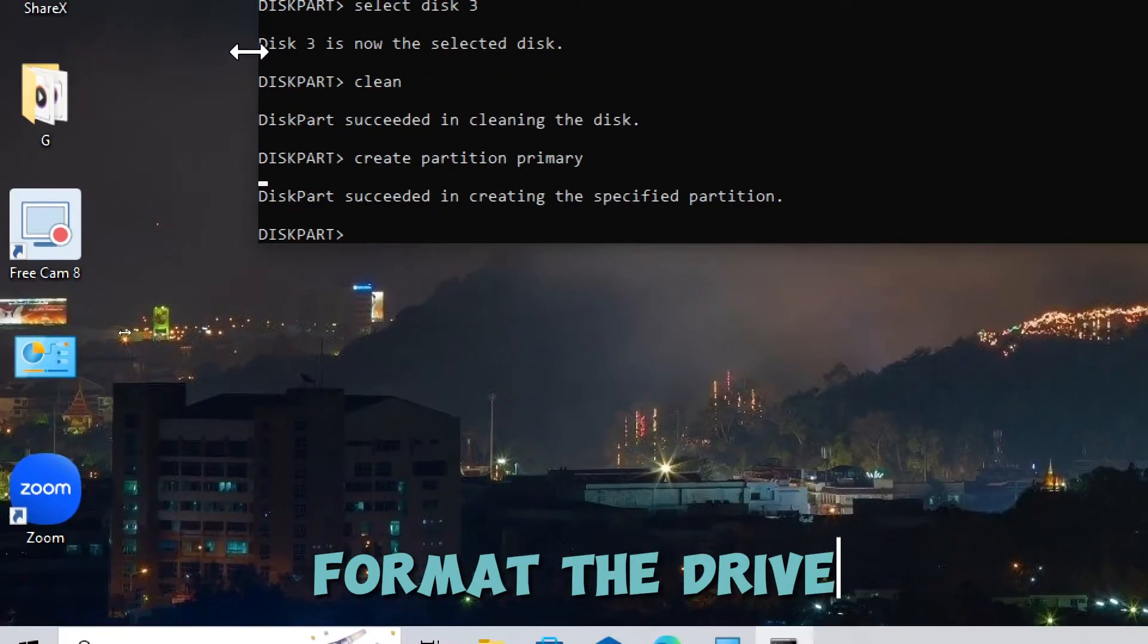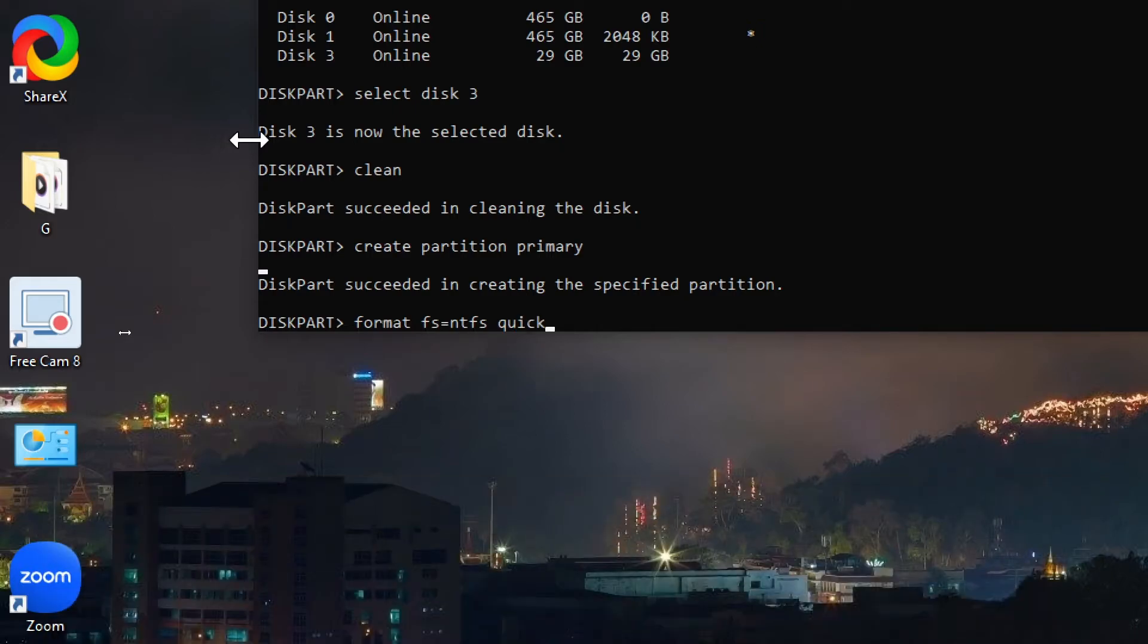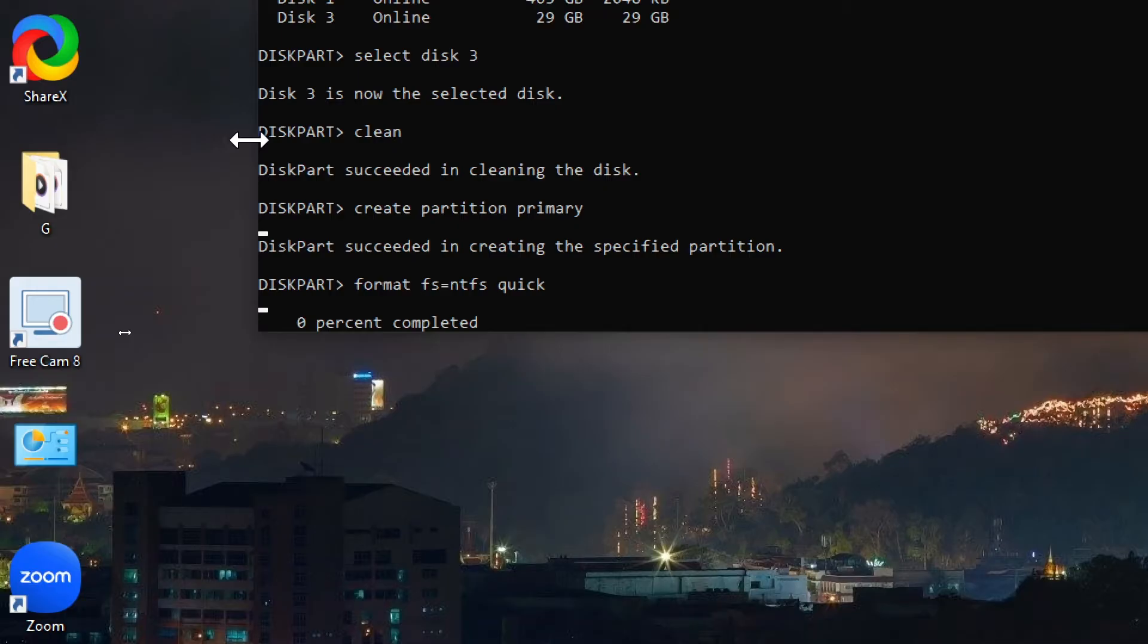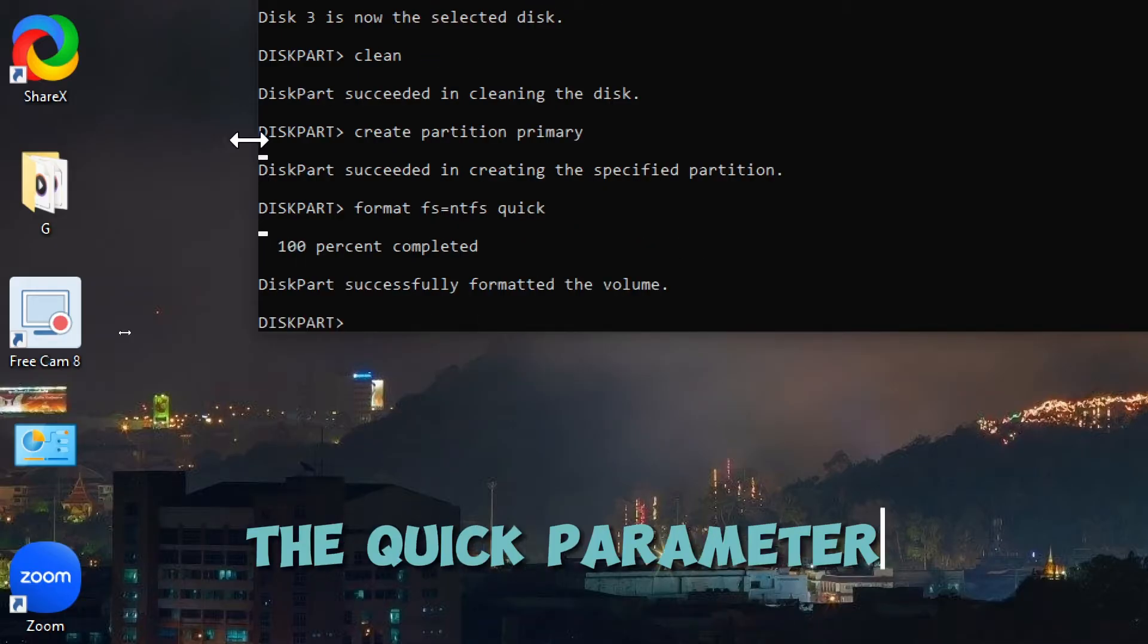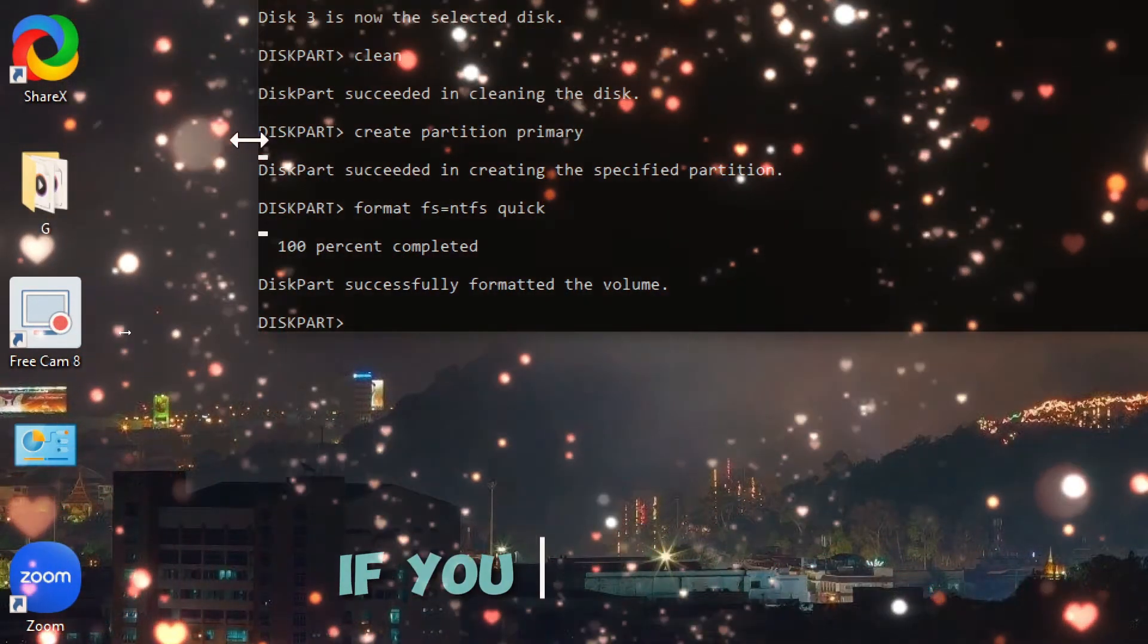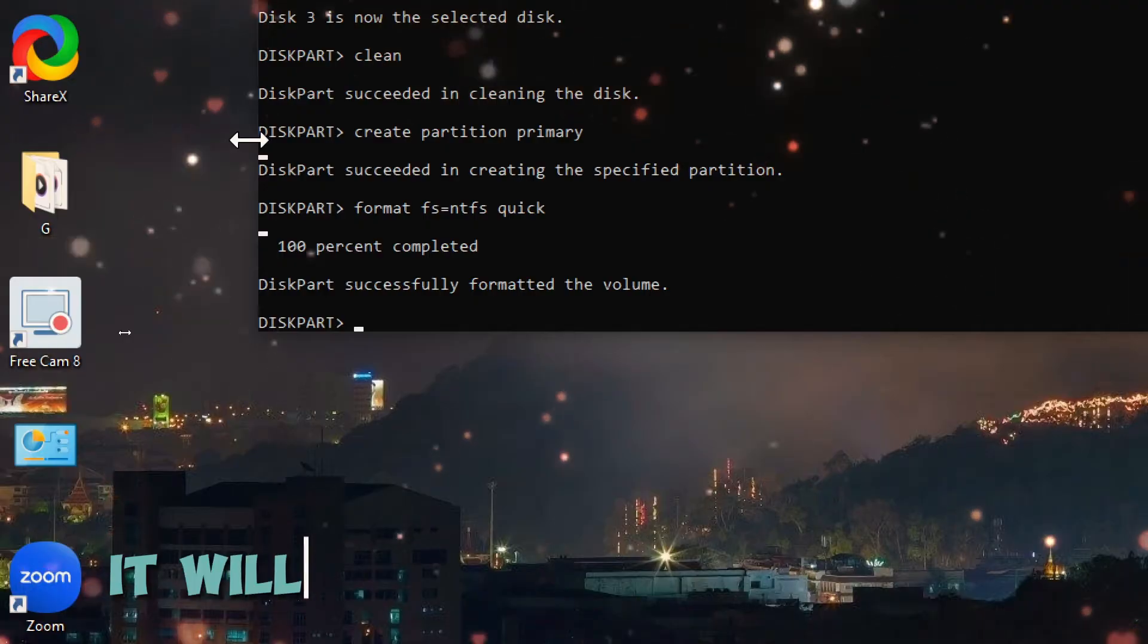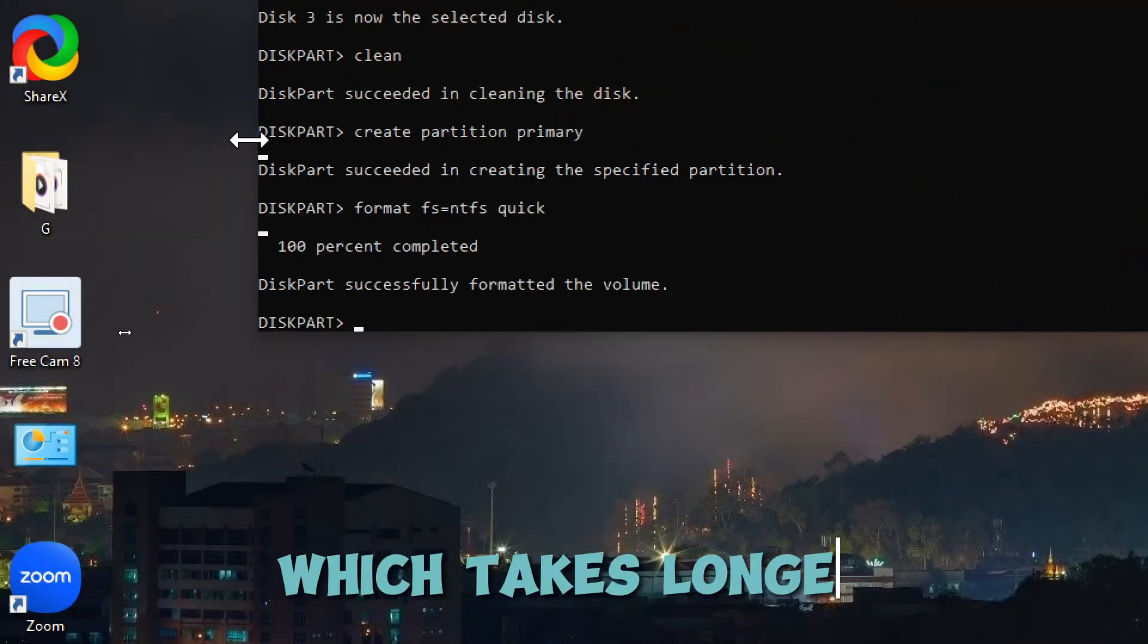Format the drive. To format the drive, type format FS equals NTFS quick and press Enter. You can replace NTFS with exFAT or FAT32 if you prefer those file systems. The quick parameter performs a quick format. If you omit this, it will perform a full format, which takes longer.